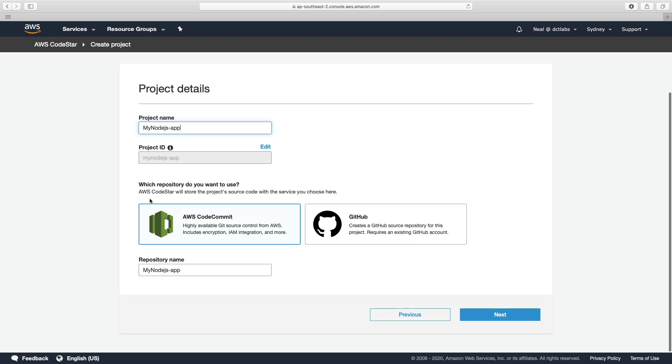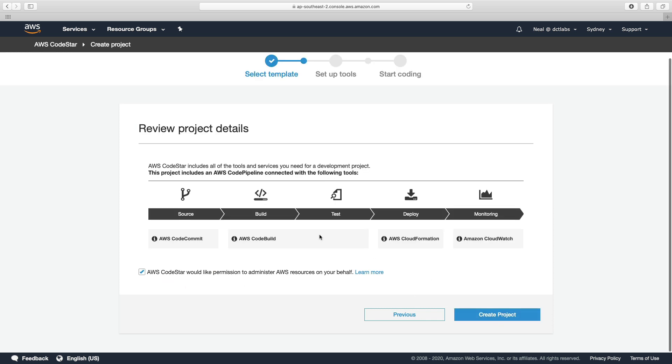And then you can choose the repository you want to use. So you could use CodeCommit or GitHub—we'll just use CodeCommit. And it's going to create this repository name. Choose Next. It notifies you that it's going to request permission to administer resources on your behalf, and then let's just create the project.